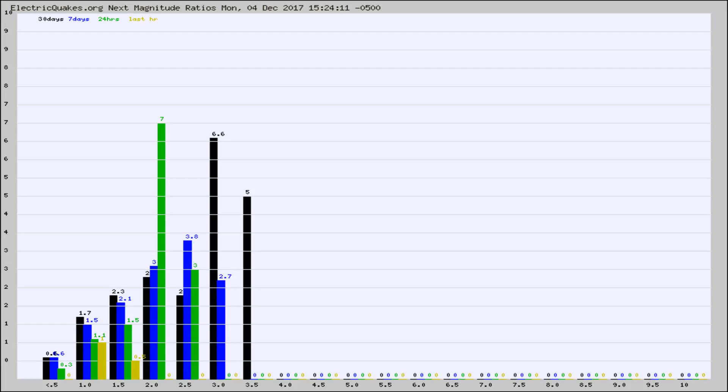Again, the black column is 30 days, blue is 7, green is 24 hours, and gold is in the last hour.